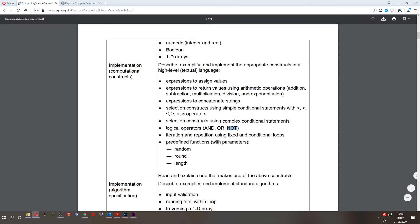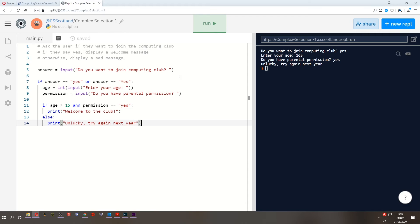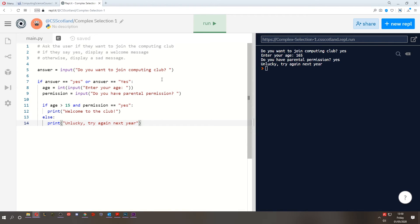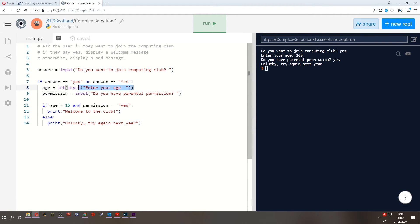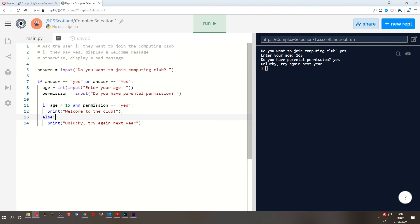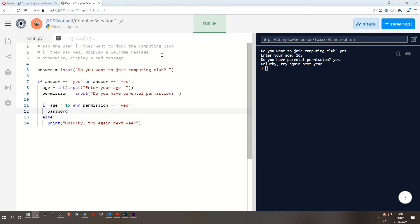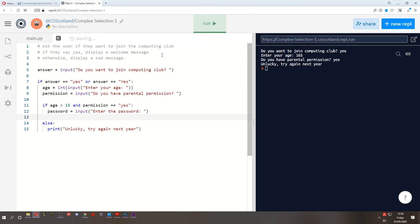The not logical operator basically negates what we're looking for. I'll show you an example. This will help you understand it a bit better. So if we're asked to join the computing club and we say yes, we're then asked to enter our age and whether we have permission. If we're old enough and we do have permission, it tells us that we're welcome to the club. But let's pretend that there's a password that we have to type in. Password equals input. Enter the password.